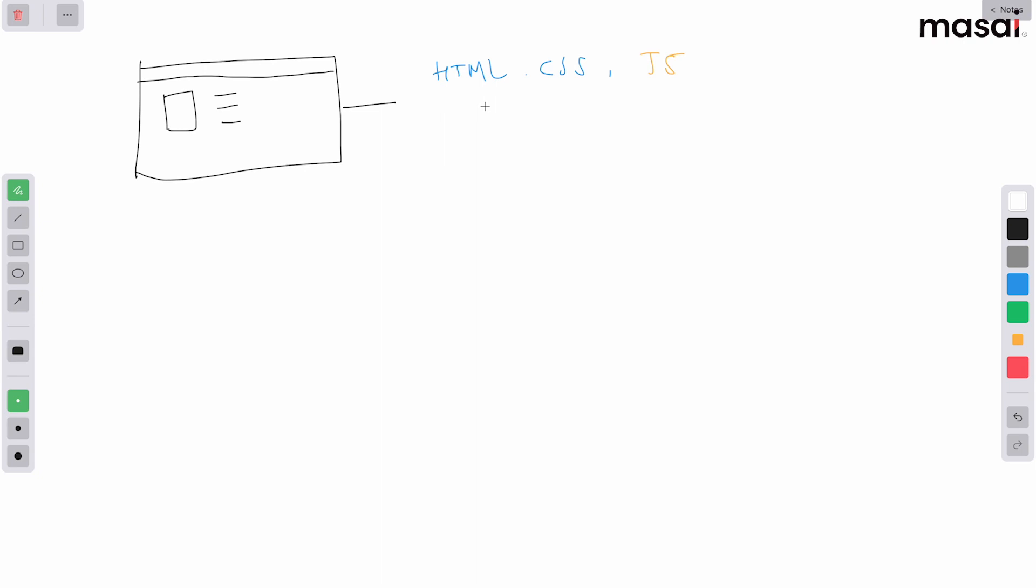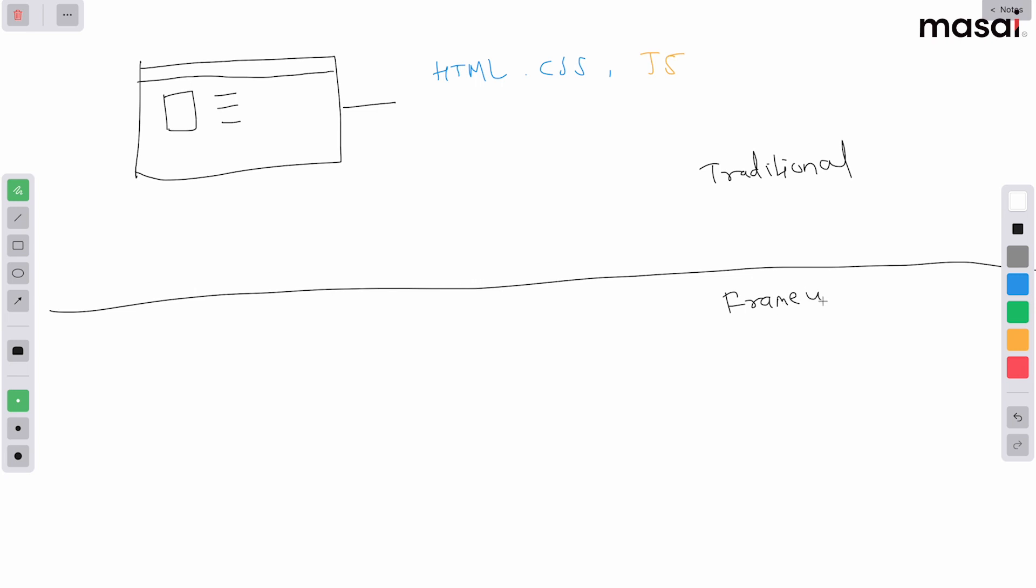Now when we come to something like framework - this was very easy to do, right? Just create HTML file, link CSS file, link JavaScript file. We call this the traditional view of JavaScript. Let's separate this: this is traditional, and now we are into the world of something called a framework.